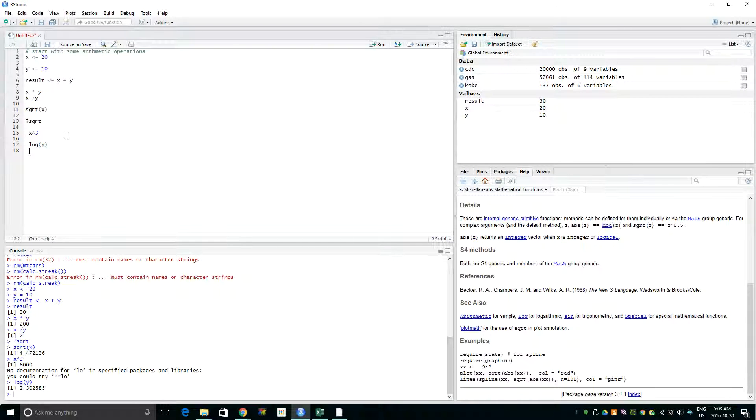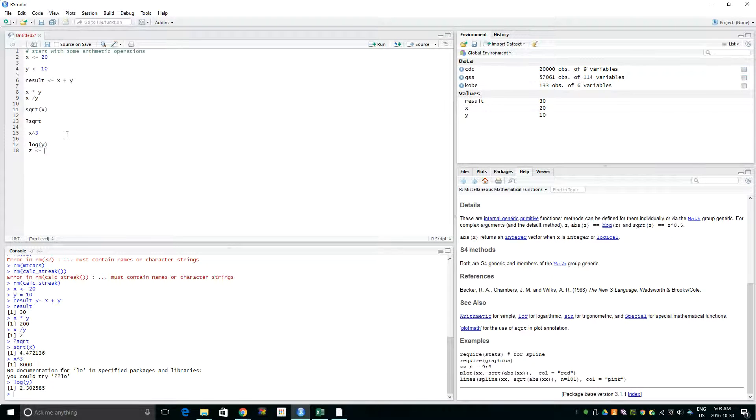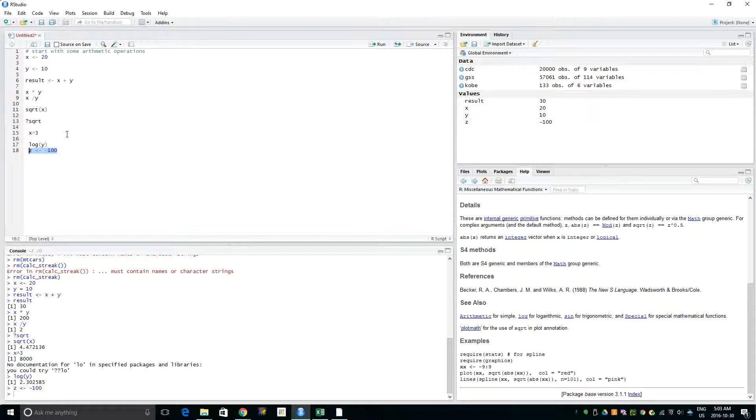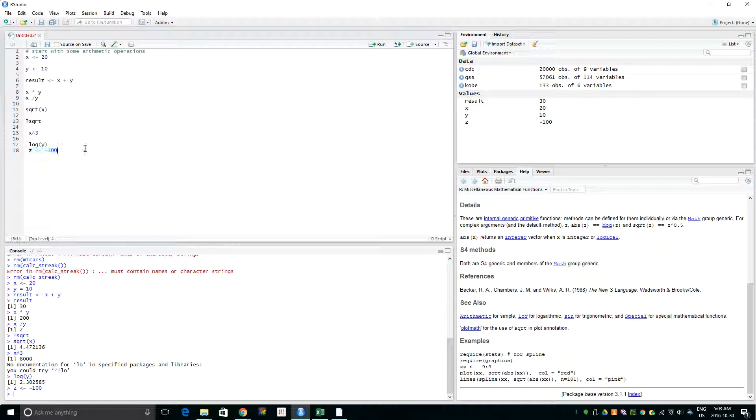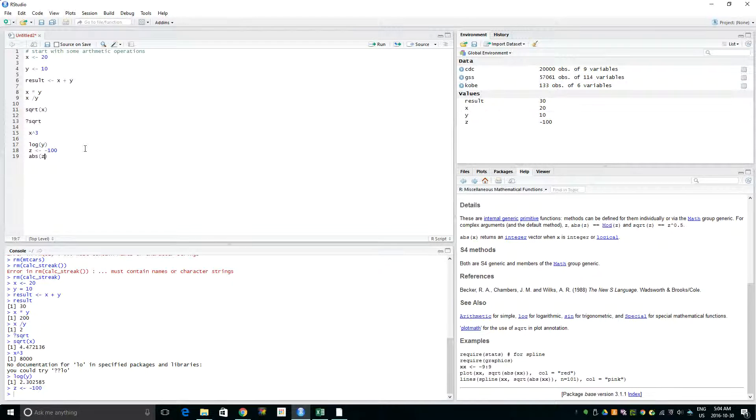Let me show you absolute value. So if we have another variable Z with value minus 100, and if you want to see the absolute value, the function is abs. Yeah, so now it shows 100.